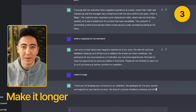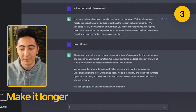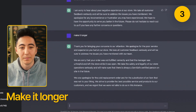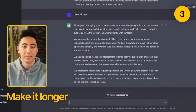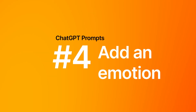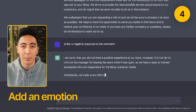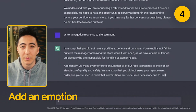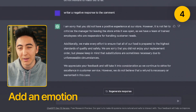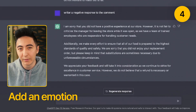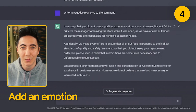'Make it longer' means that you can make a longer response. You can also 'Add an emotion,' such as a negative or positive response. So maybe what ChatGPT gives you is a little too positive, and you wanted a negative response instead. You can also change the text as well.